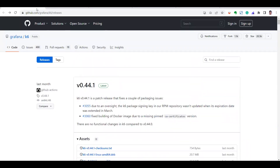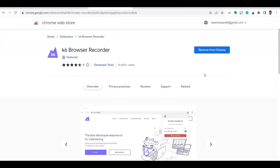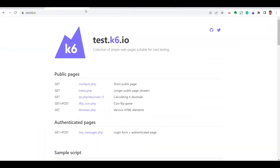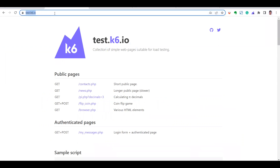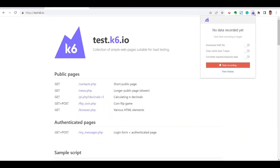If you want to export k6 scripts using JavaScript, you can use the browser recorder extension from the Chrome Web Store — you can directly install it. This is a sample or dummy website created by the k6 team itself: test.k6.io. You can see the k6 browser recorder extension icon here as well.